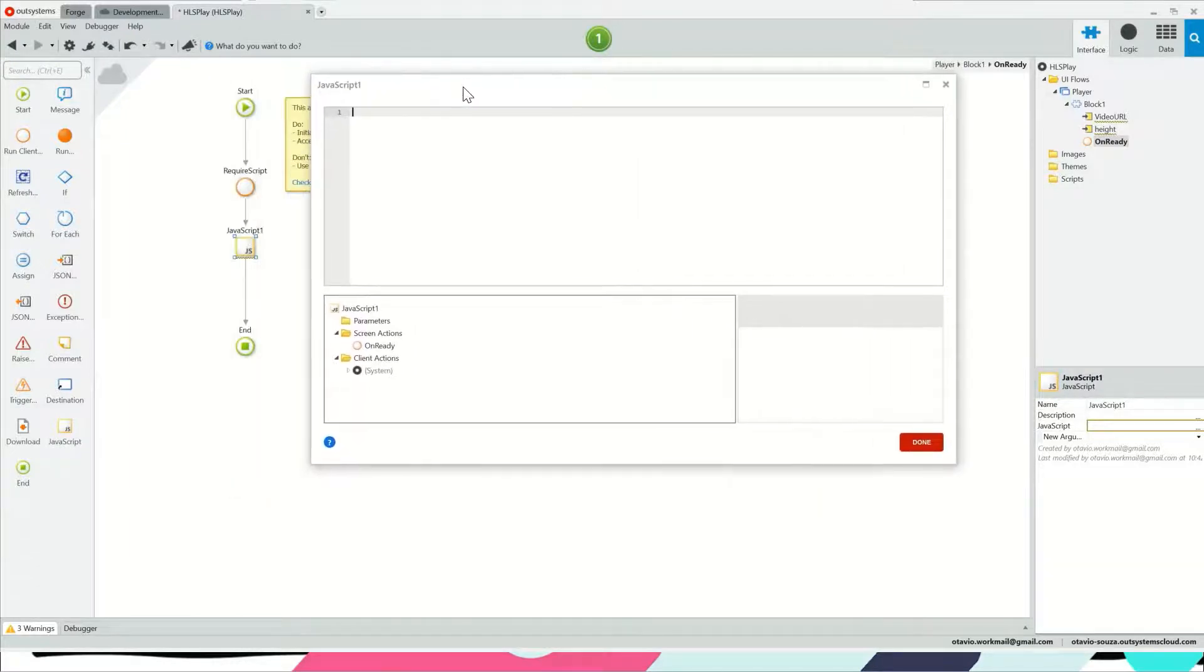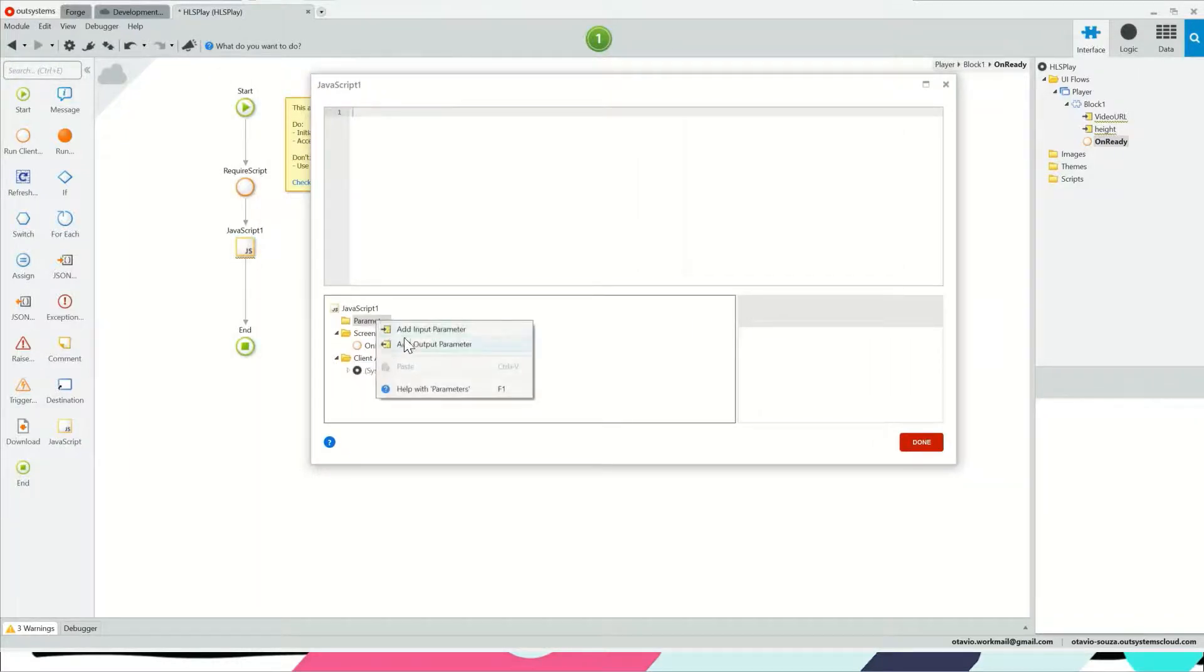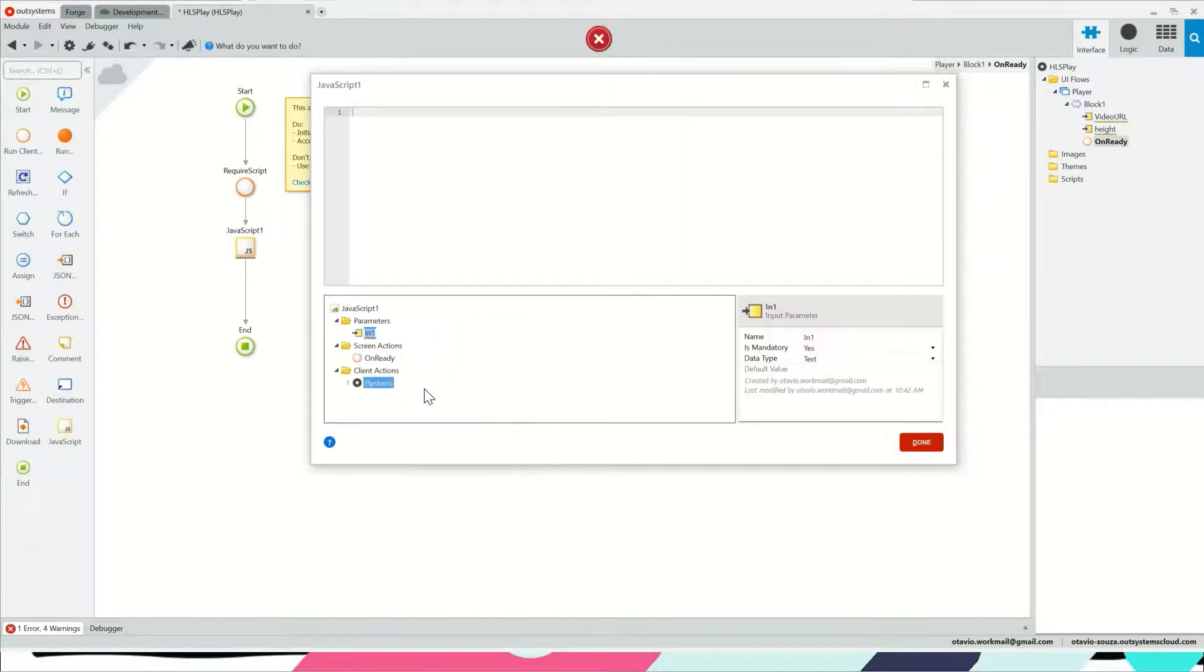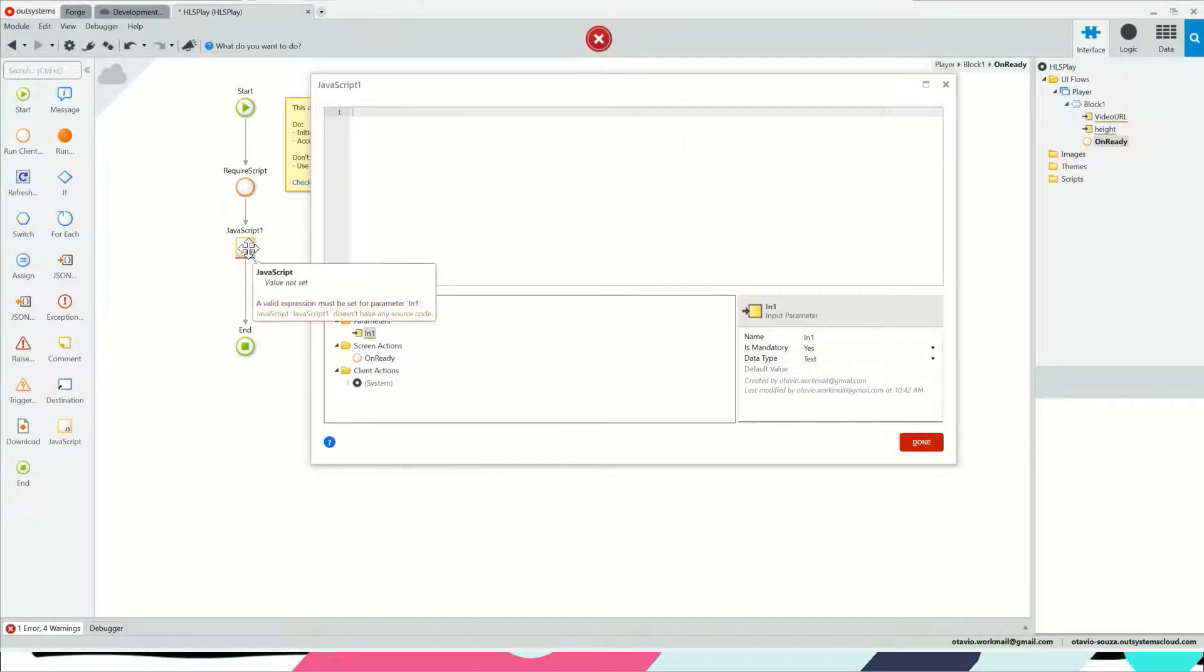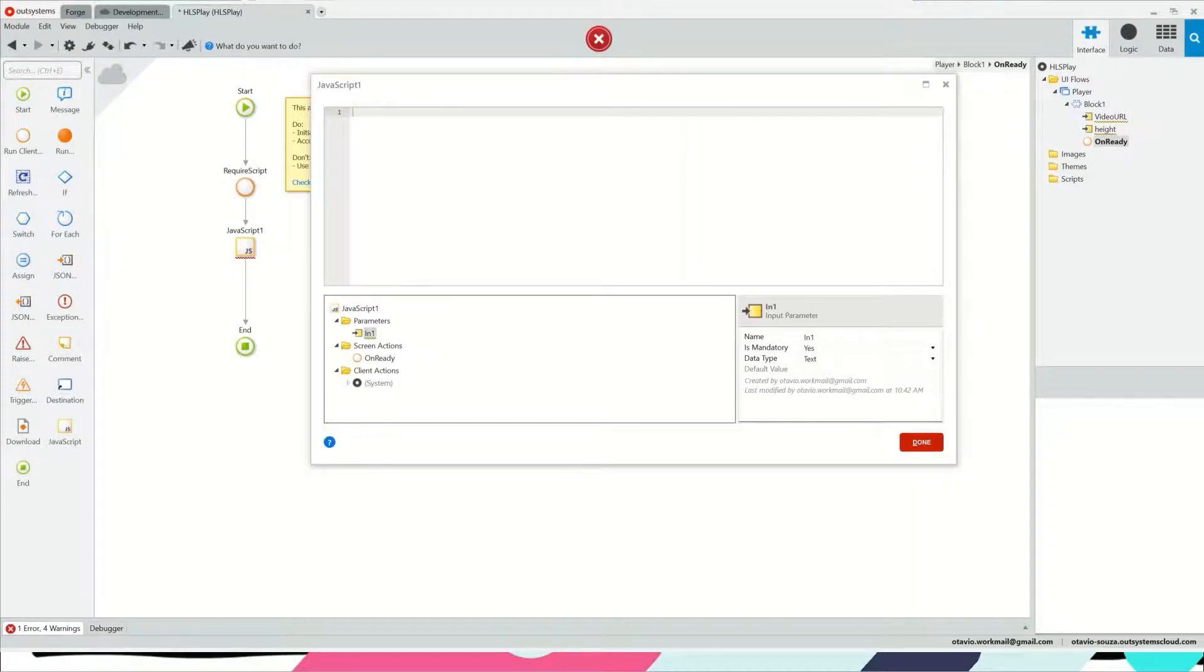This JavaScript is going to have one parameter which will be the video URL.